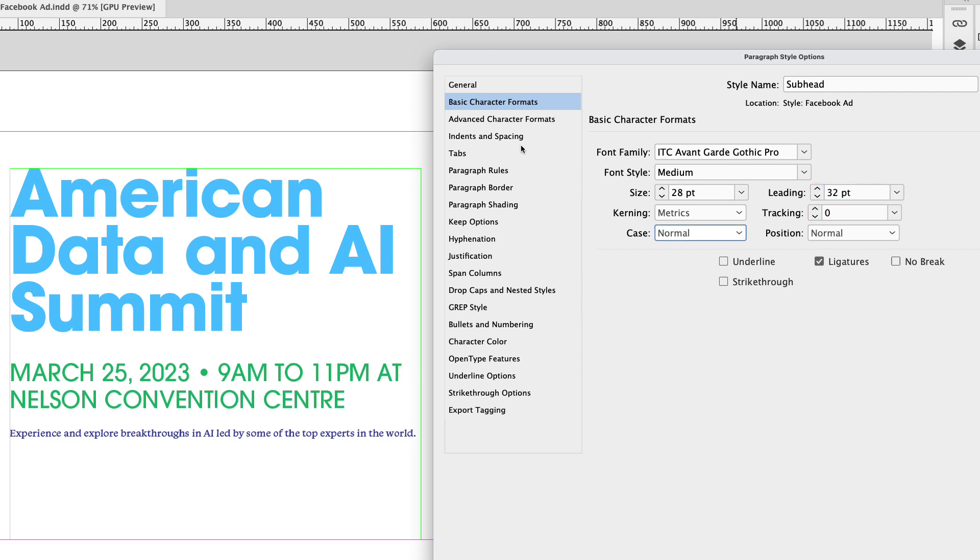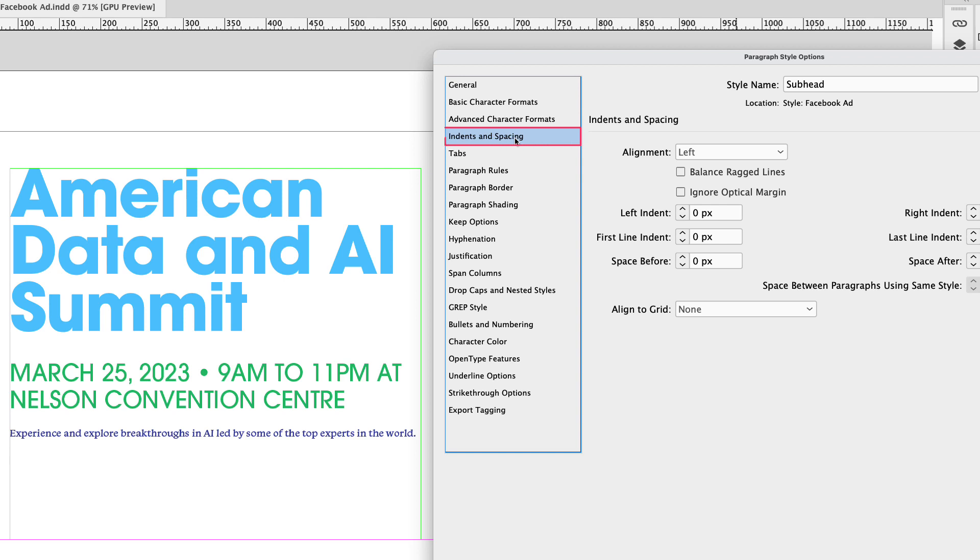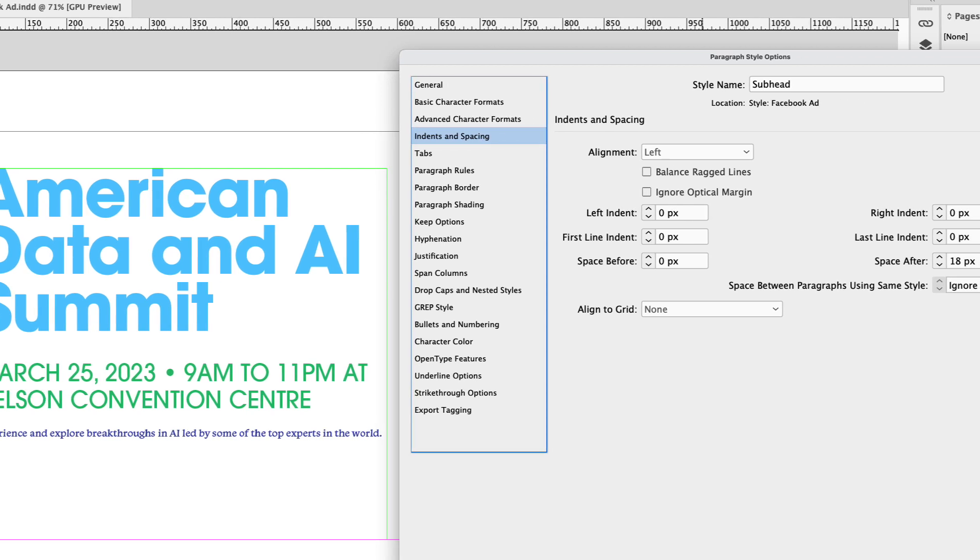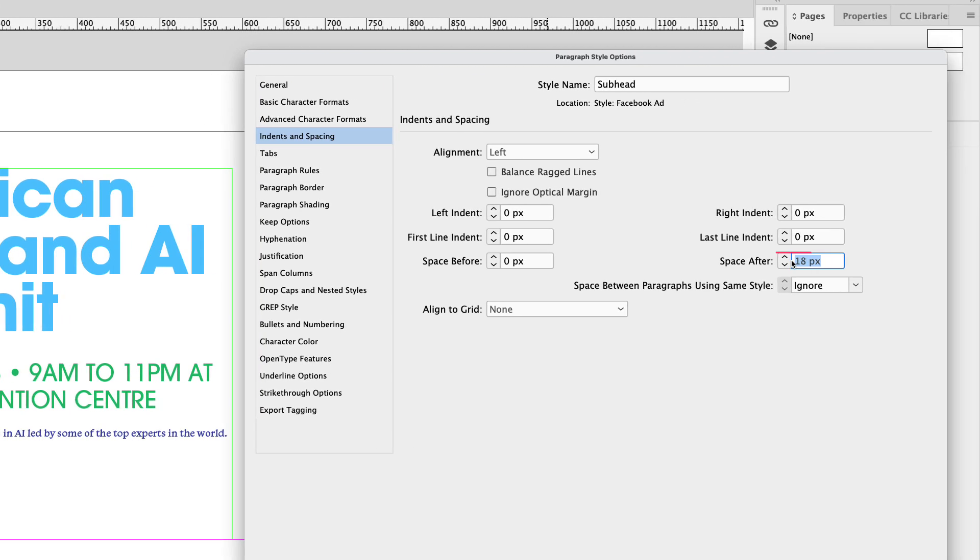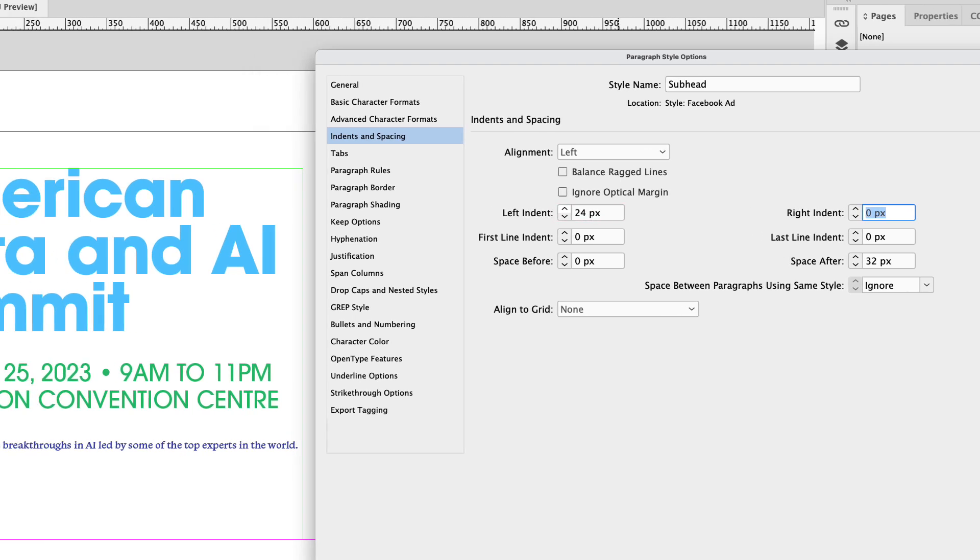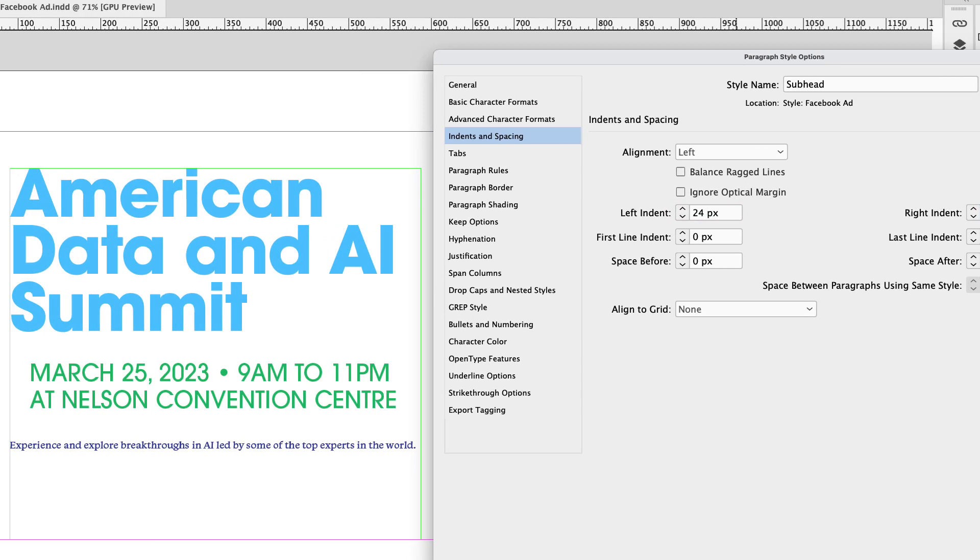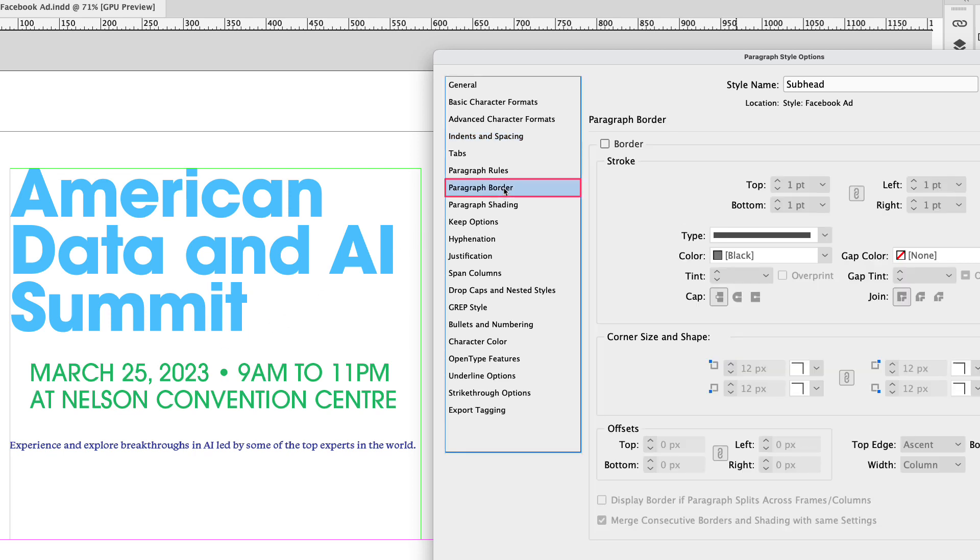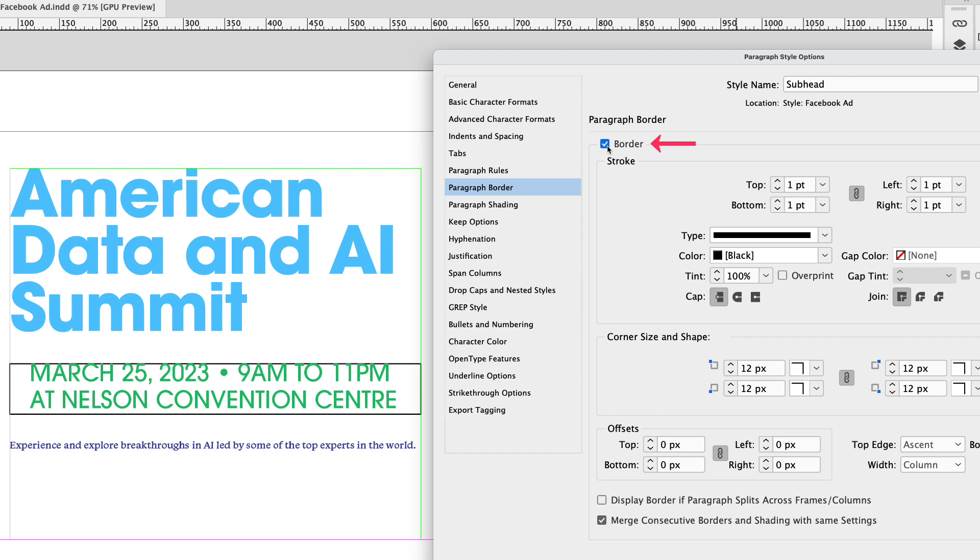Next, I'll go to indents and spacing again. And the space after here will be 32. But I also want to change the left indent and I'll show you why in just a sec. I'm going to go ahead and change that to 24 pixels. You can see that shifts the text to the left ever so slightly. I'm going to make my way to the paragraph border tab here and I'm going to turn the border on.